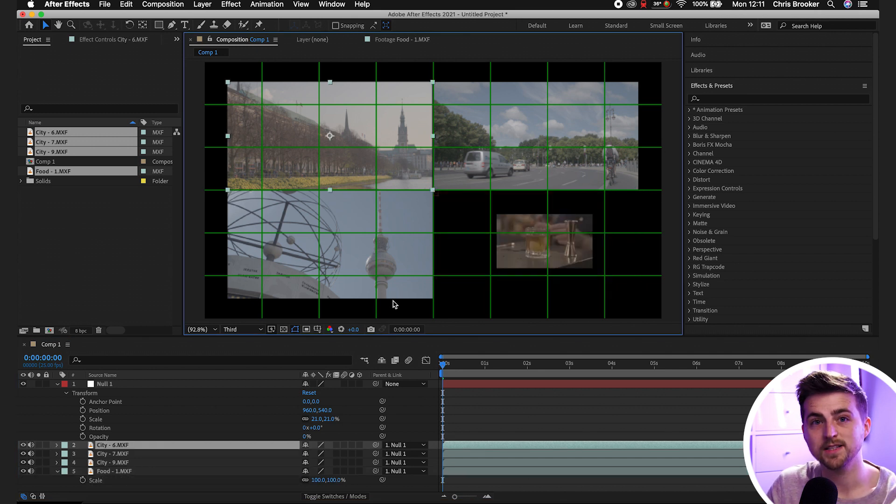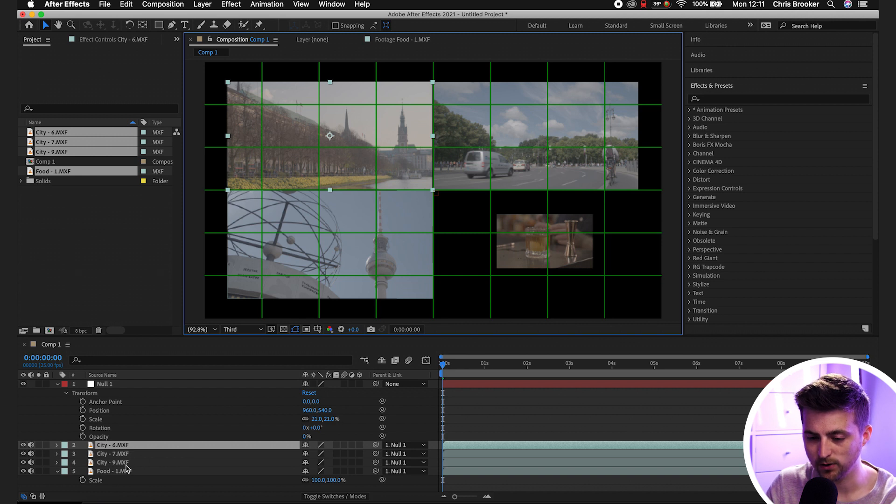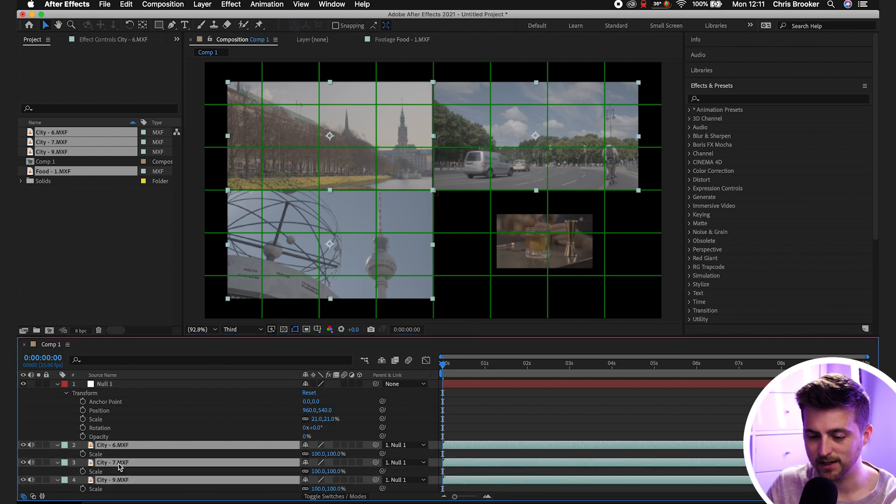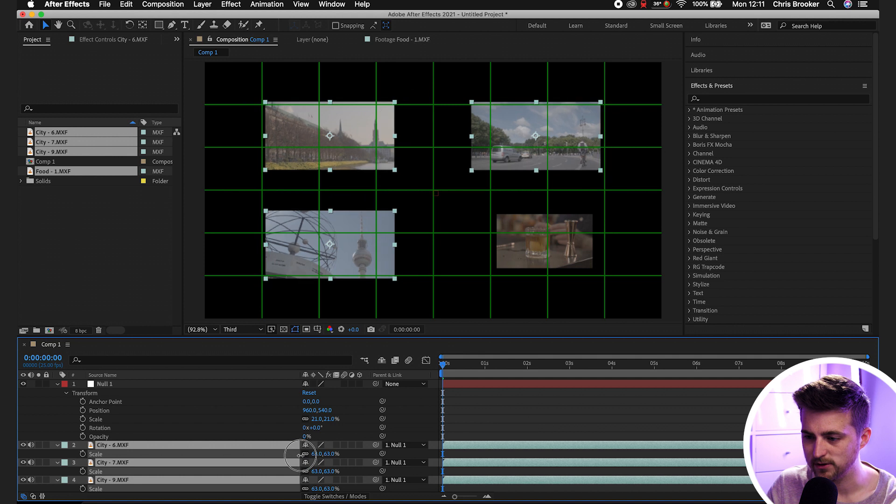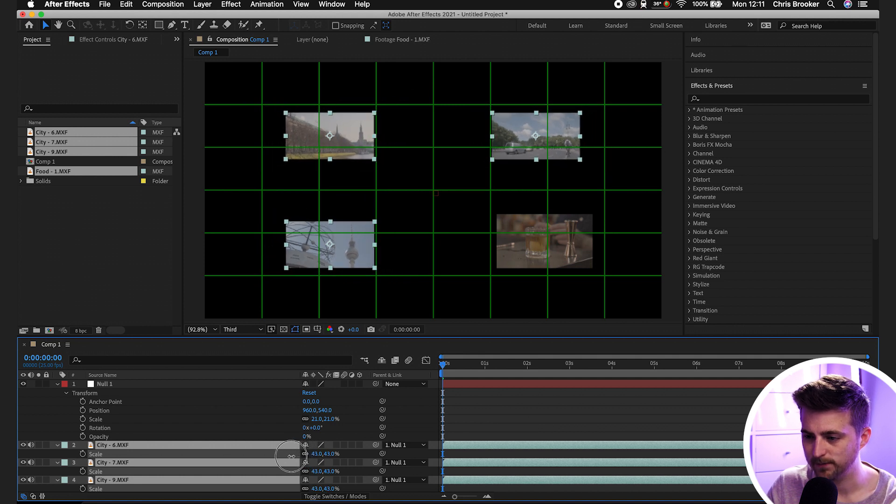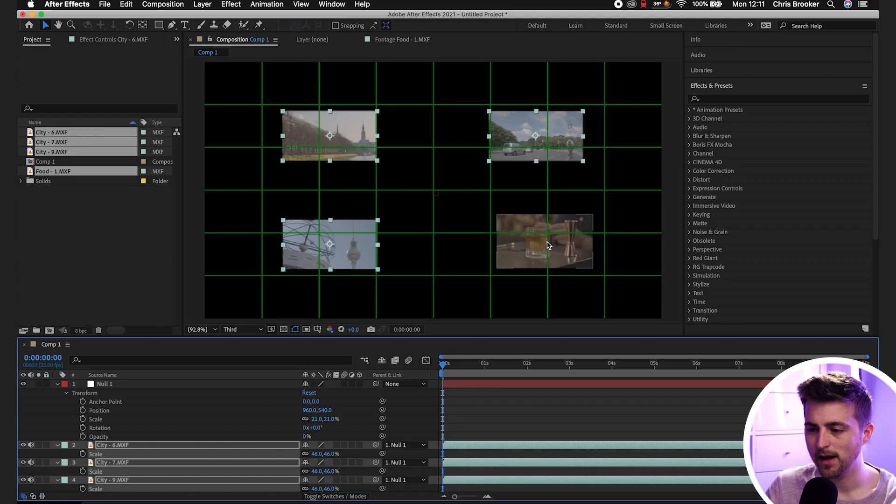Or alternatively, you can decrease the size of these 4K videos even further. So we'll highlight all of those, press S on the keyboard and pull the scale down to match the 1080p video. Doing it this way will preserve the quality of this 1080p video, so that's the method that I would recommend.